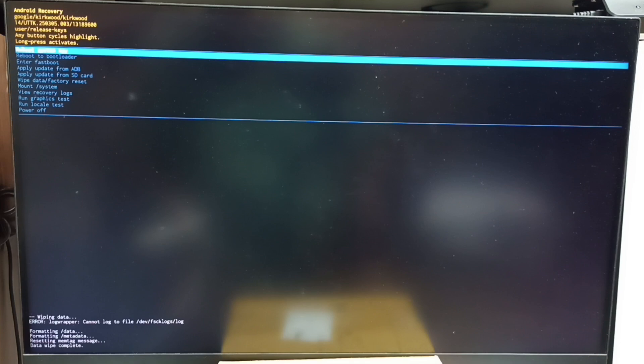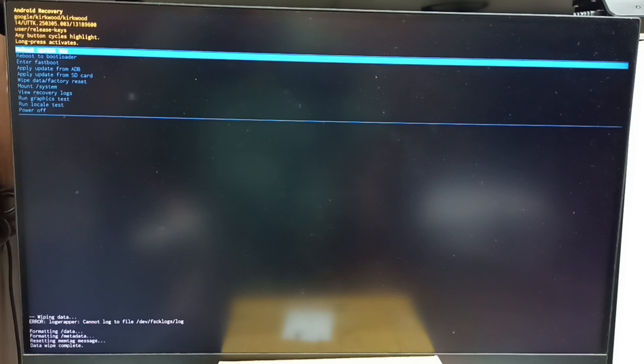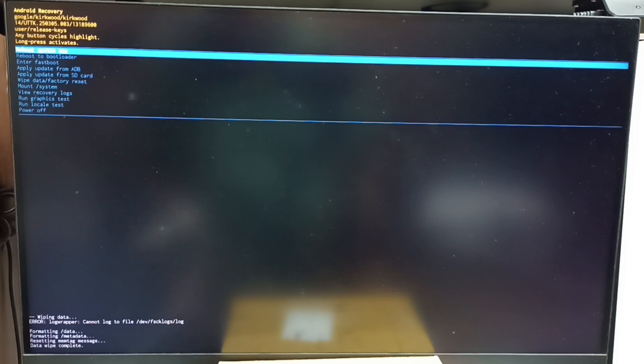Next we need to reboot the system. For that we need to select reboot system now option from the Android recovery menu. See, that option is already selected. Let me confirm that. Press and hold the power button, then release.